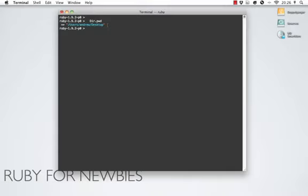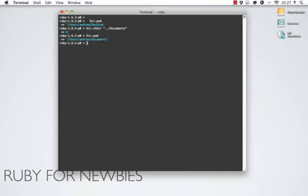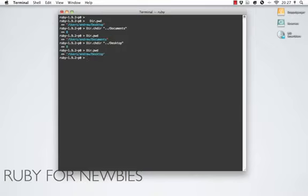What about changing the directory? If we call Dir.chdir, I don't have any folders on the desktop, so I'll pass it a string to go back up one and then down into the documents folder. Zero is our return value, but you can see our prompt has changed to users/andrew/documents. I'm going to change back to the desktop the same way I got to documents, and we can see that we've changed back just like that.